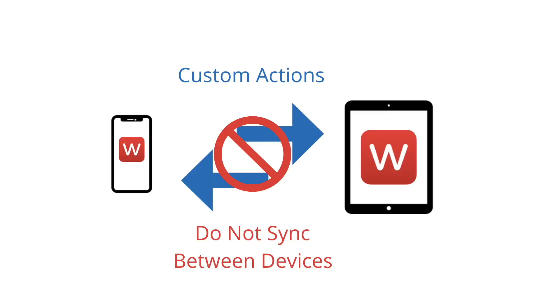The only issue is that there are actions that you can create—customized actions—those do not sync from one device to the other. When you create them on one device, you will not see those on another device. You will have to recreate those or copy the code.